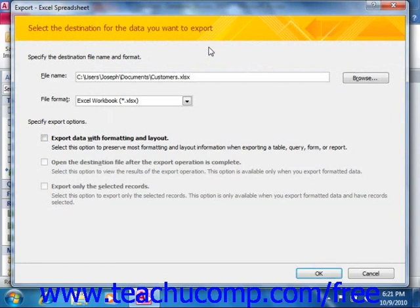This will open the Export wizard for the type of export you want to perform. The specific steps shown in each wizard will vary slightly depending upon the file type to which you are exporting the selected database object. However, most of the time you will need to select a name and file location for the exported object, and set additional parameters for the export routine. Just as when you import data, you will also be prompted to save your export routine if desired.